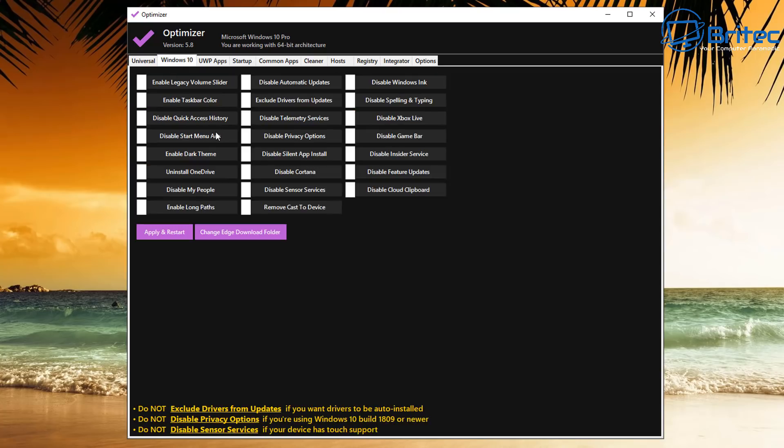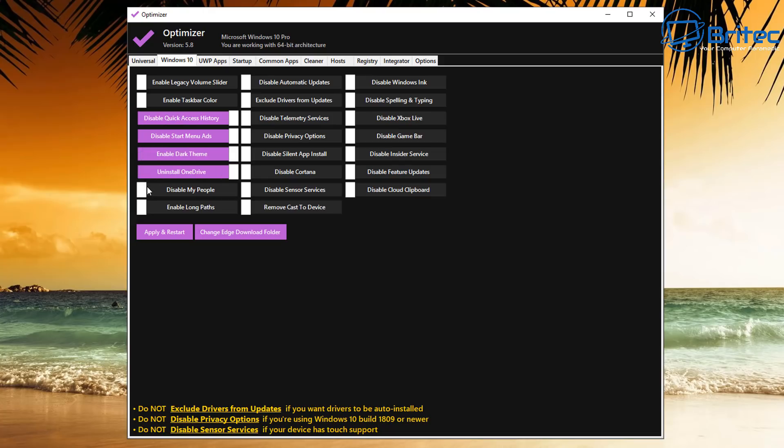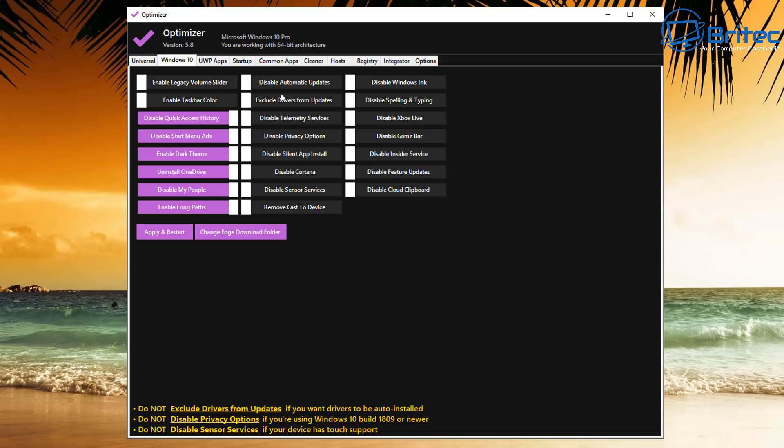Again, you can choose whichever ones you want to do. I'm just going to have a quick look at the next tab before I apply and restart. The next tab is Windows 10. You can see here Enable Legacy Volume Slider, also Enable Taskbar Color, Quick Access History, also Start Menu Ads—disable those. Enable Dark Theme, Uninstall OneDrive, Disable My People, and so on. There's a bunch of different ones here which you can use.